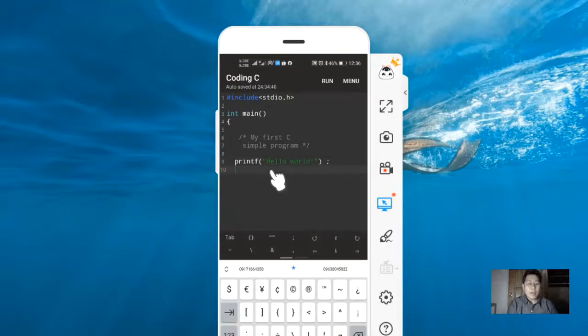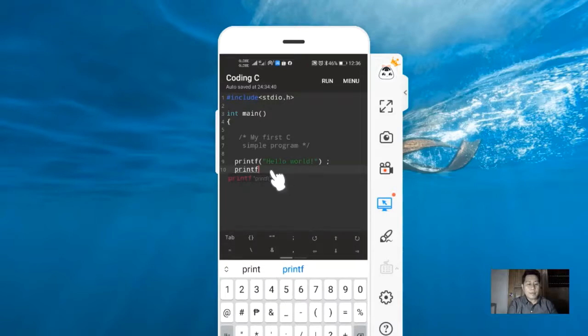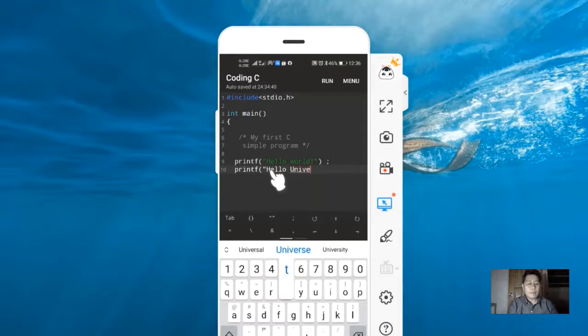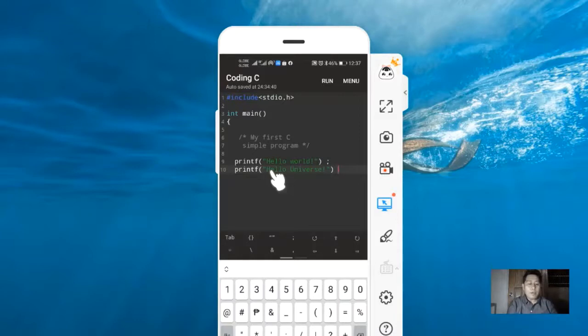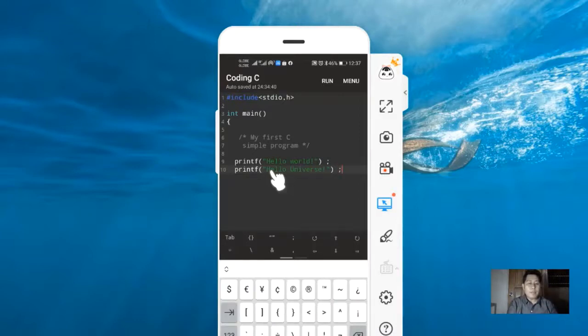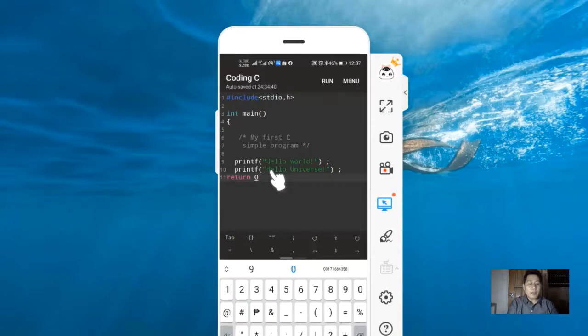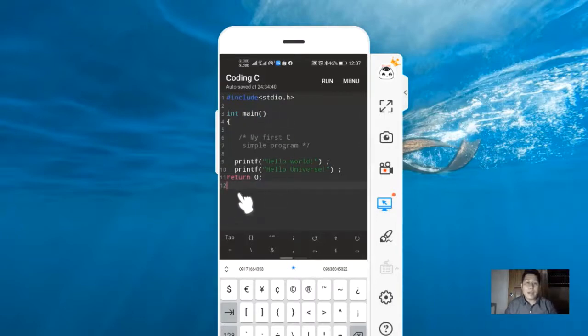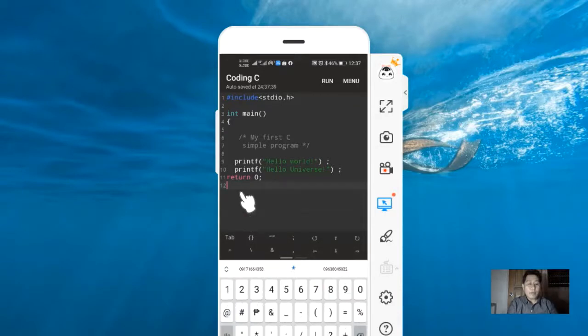Next, we need to print Hello Universe. Terminate this also using semicolon. The last part of the program, we need to type return 0, and terminate this using semicolon. To close our program, we're going to type the counterpart of our opening brace, which is the close brace.